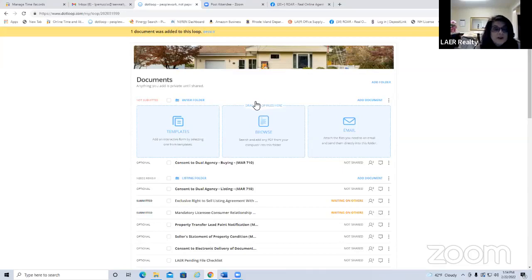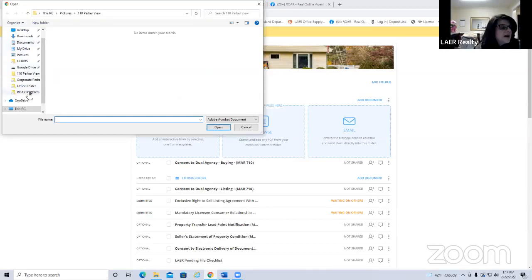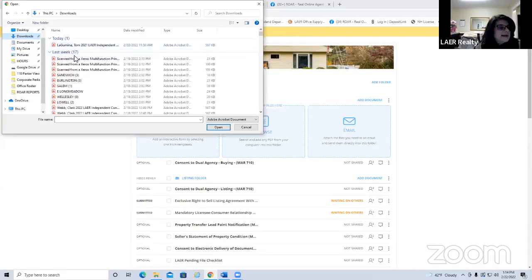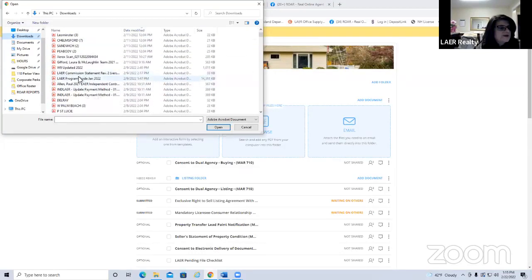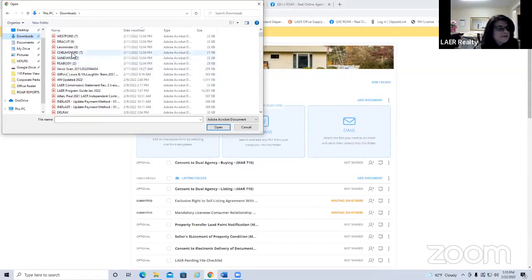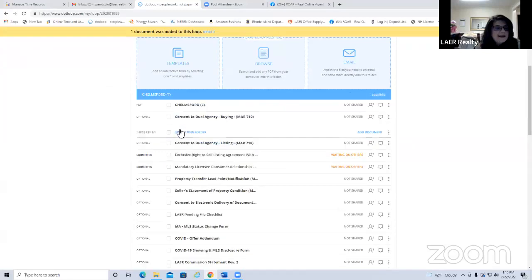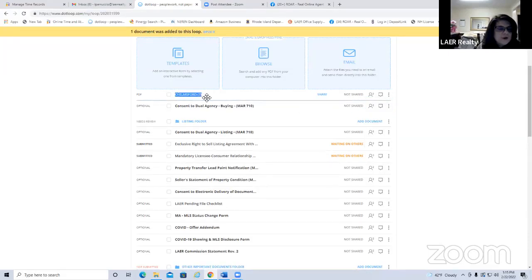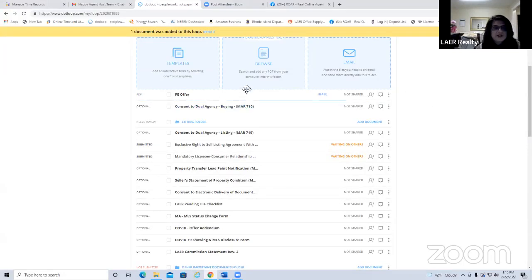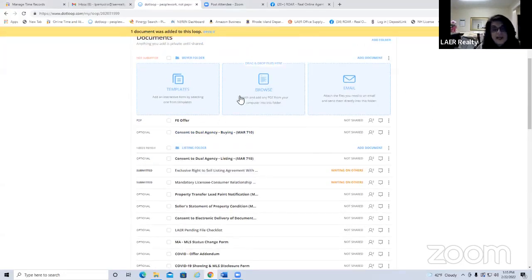Way two is Browse — you can upload a PDF saved on your computer. For example, if a buyer agent emailed you an offer and you saved it as a PDF, hit Browse, navigate to your downloads or wherever it's saved, and upload it. It must be a PDF format. You can rename it using the three dots on the right side — for example, 'Fully Executed Offer.'